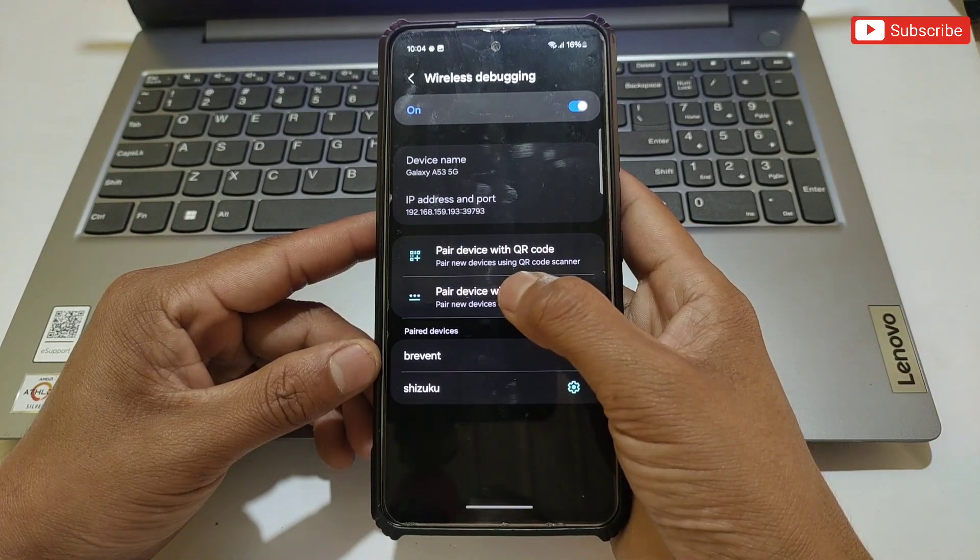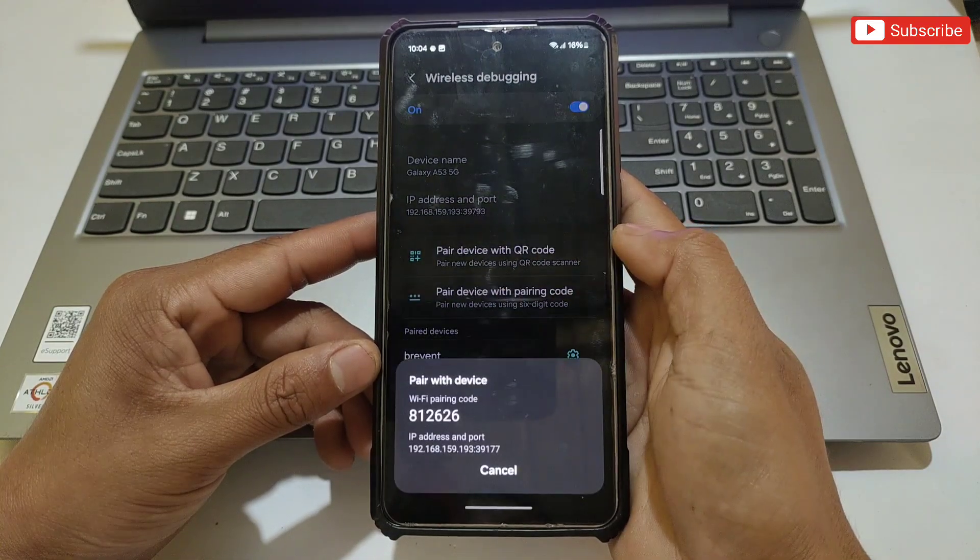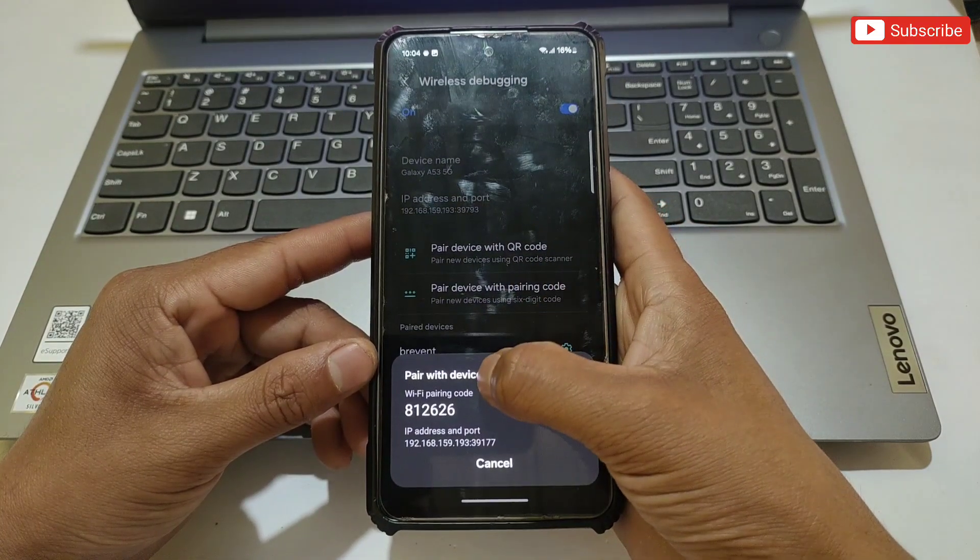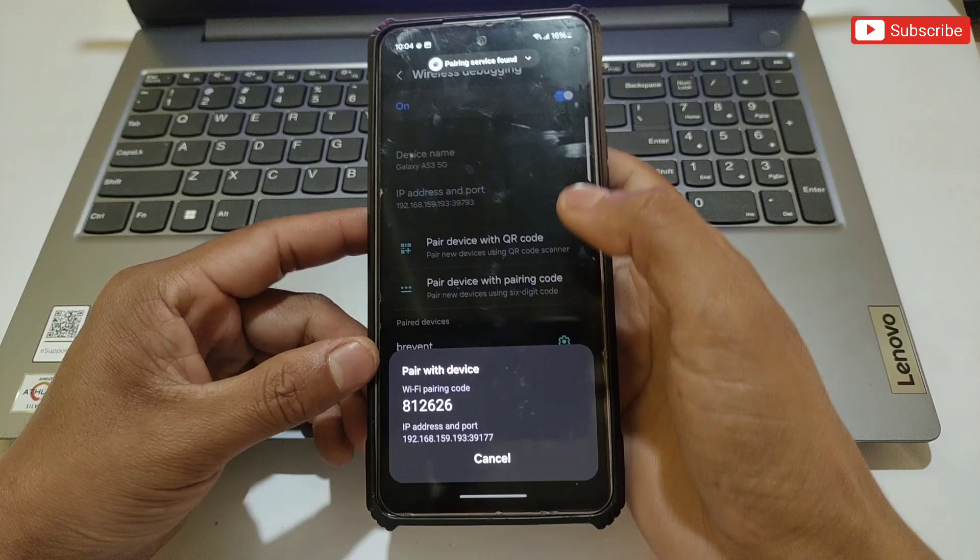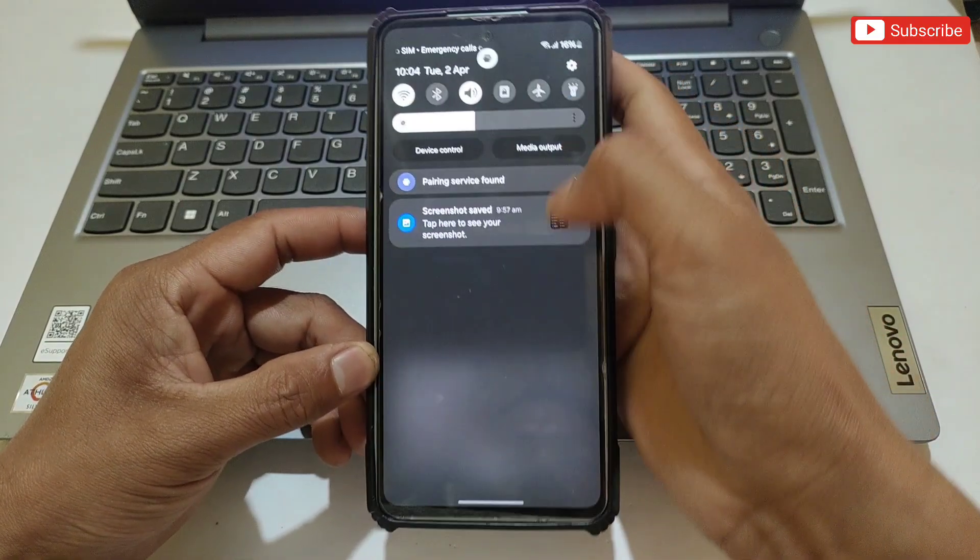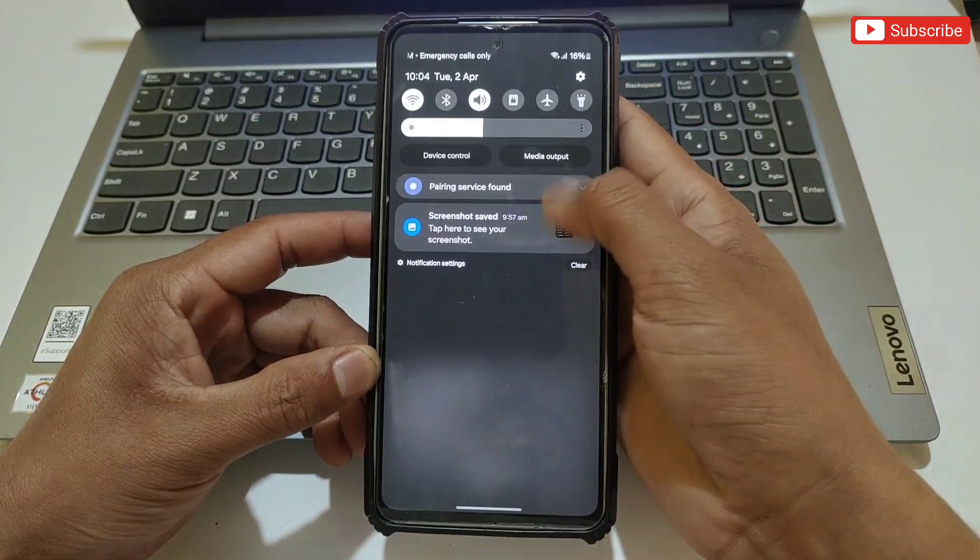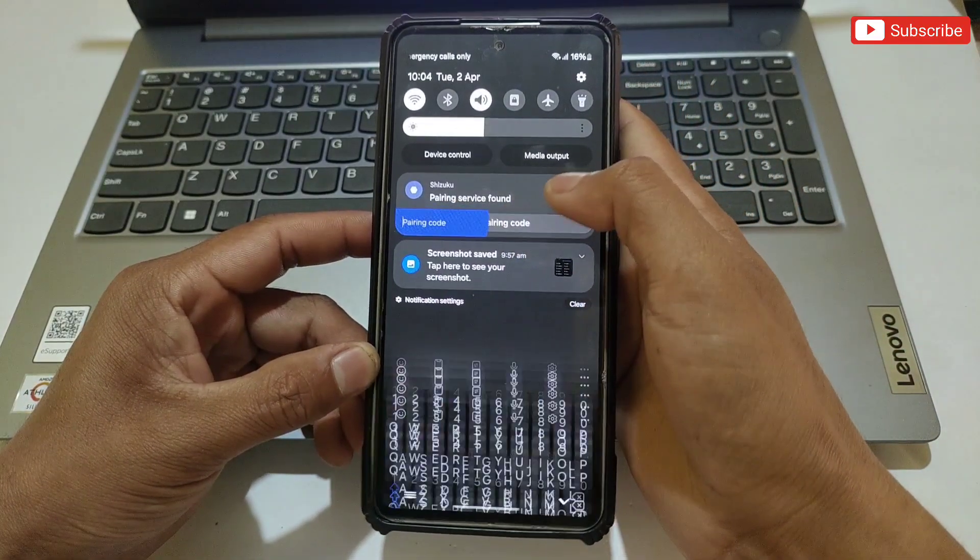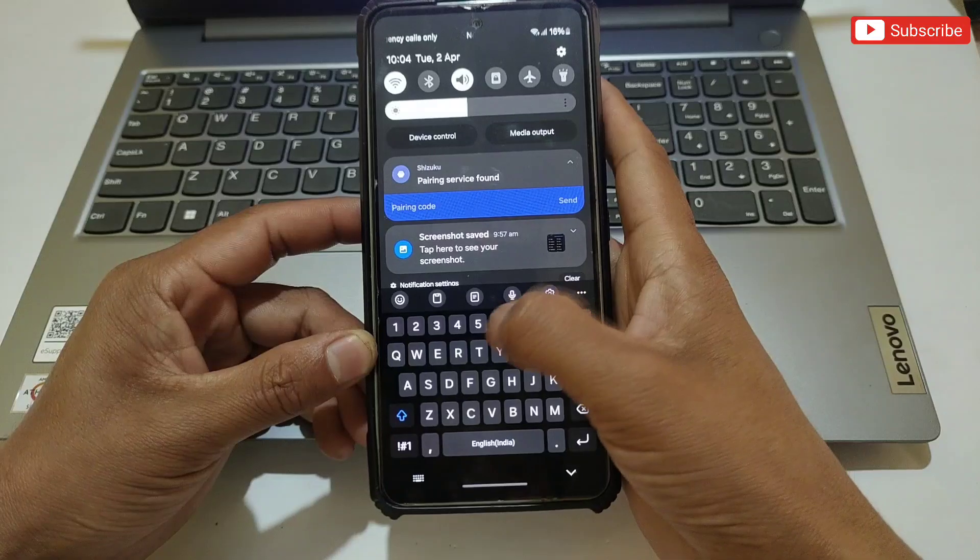Tap on 'Pair device with pairing code'. When you tap, a pairing code will appear which you need to add in the Suzuku app notification. Simply slide down and enter the pairing code.